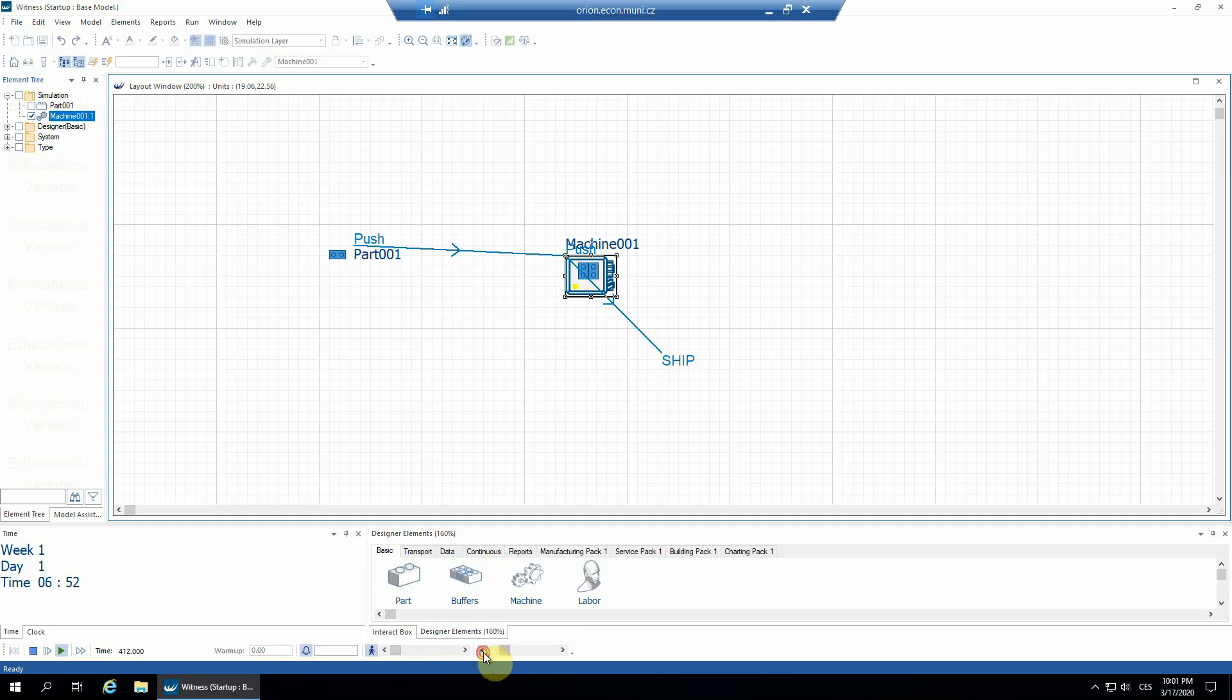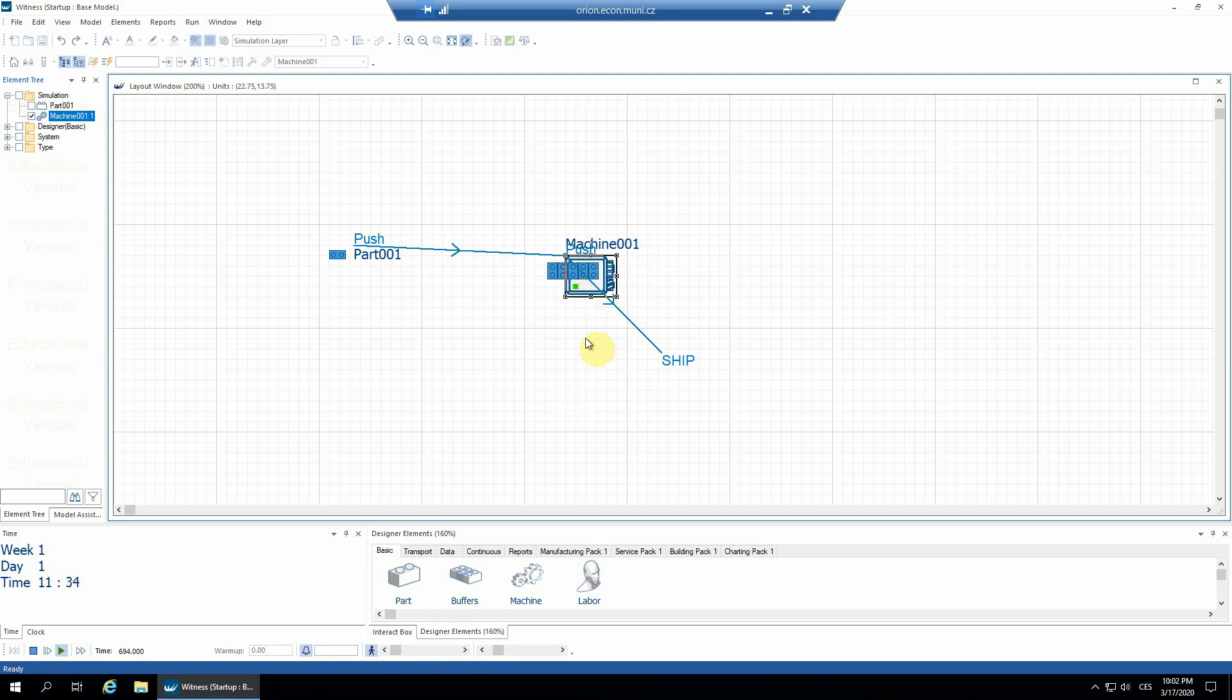And only then it actually starts working. So you see, the yellow color is idle, waiting until the parts come, and then it turns green, meaning it's working. OK, and that's it for this time. That's all. That was the batch machine.